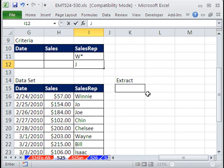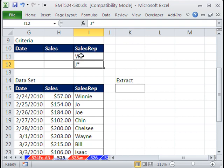So I'm going to put J asterisk. So this is saying give me all the text in this column that starts with W or J, any number of characters after that.